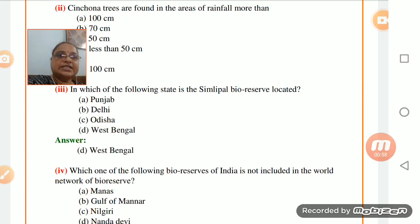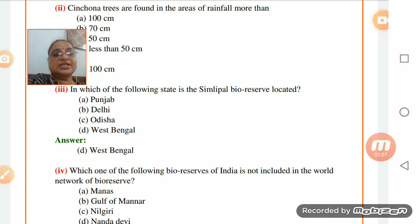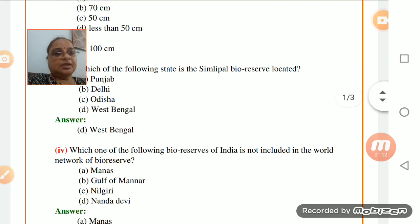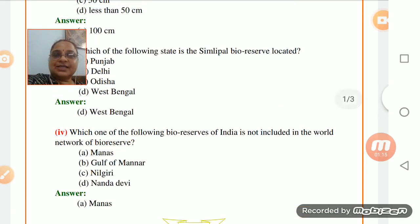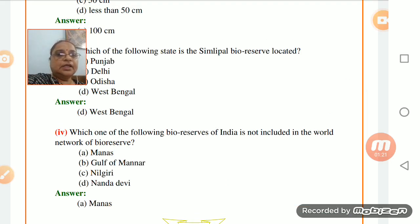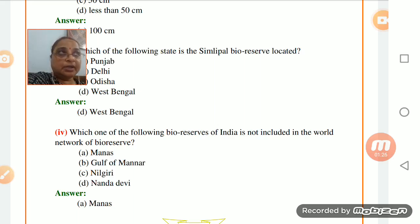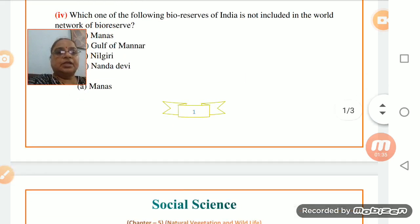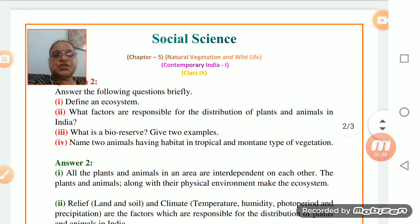Which of the following states is the Simlipal bio reserve located in? Simlipal is located in West Bengal. Many times children get confused and say Odisha, but no - it is West Bengal. Regarding which is not included in the world network of bio reserves - Manas is not included in the world network.